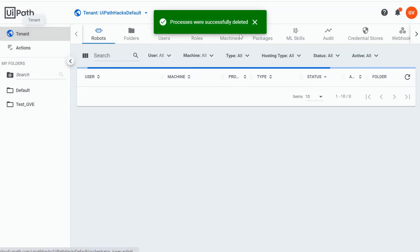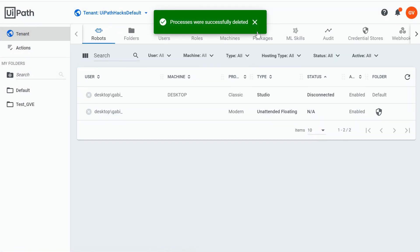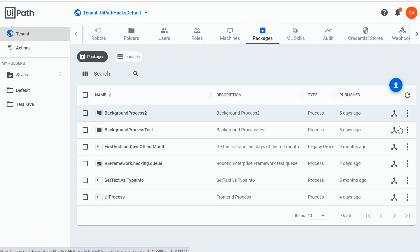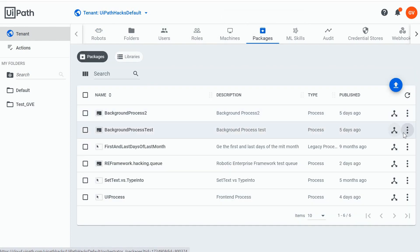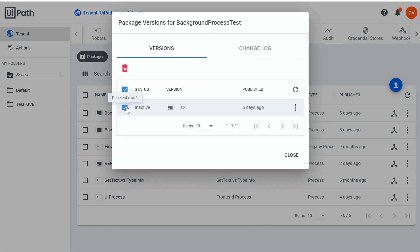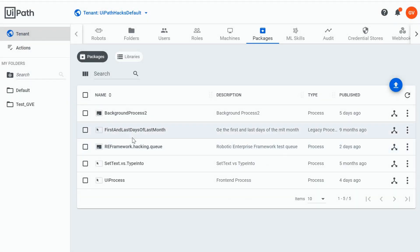Now we can go back to our tenant, to our package, and attempt again to delete our package by viewing the versions first, selecting the only inactive version, and deleting it. And there you go — our package has been deleted.